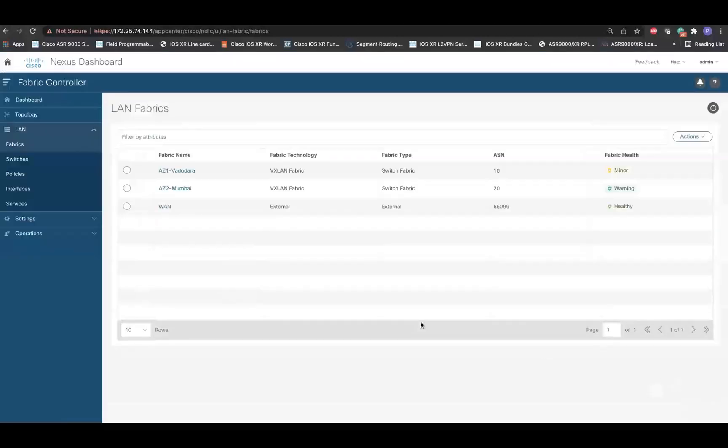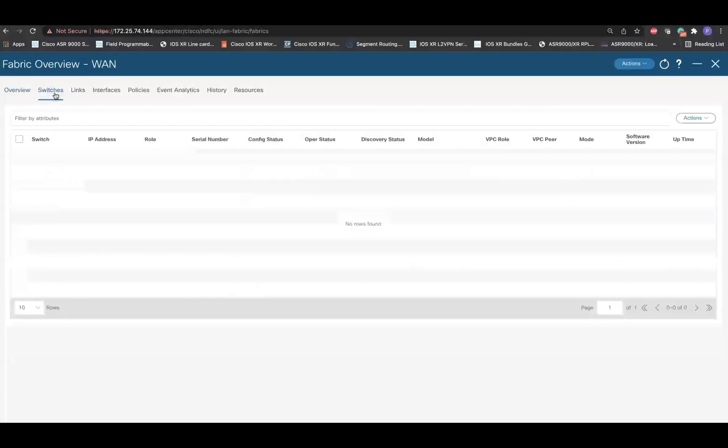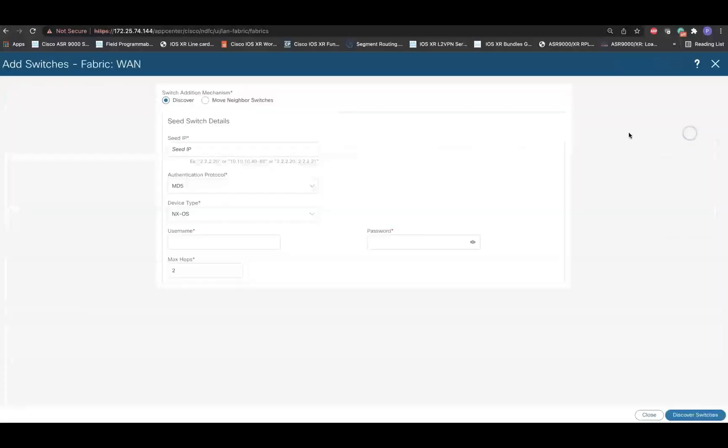Now, we'll be adding a device in this fabric. For that, double click on the newly created fabric and navigate to the Switches tab. Click on Actions and Add Switches.